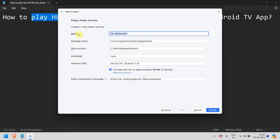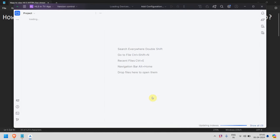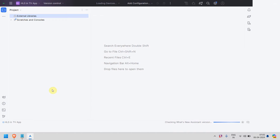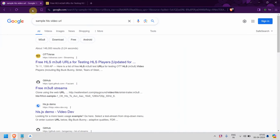You can name it as HLS in TV app. I'll leave the rest of the settings as they are, click Finish, and wait for the environment to load. In the meantime, I'll quickly show you how to get a sample HLS video URL you'll need for testing.